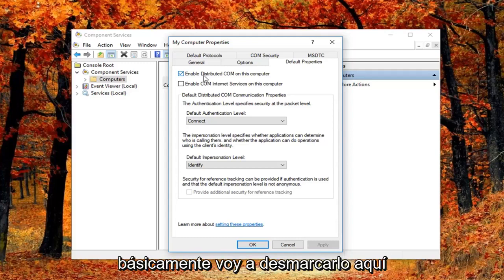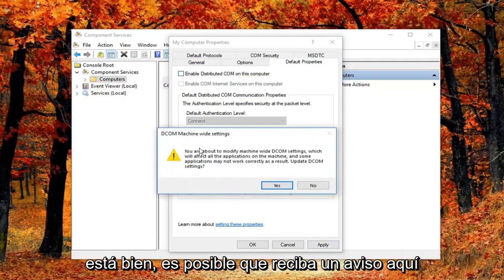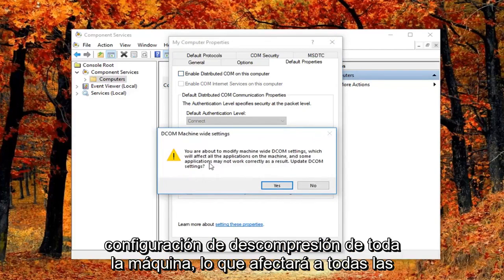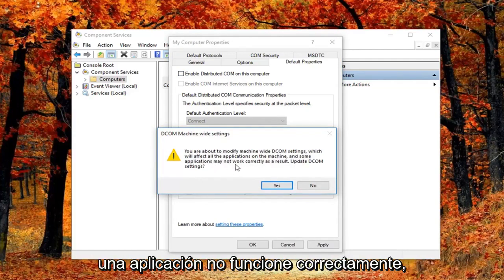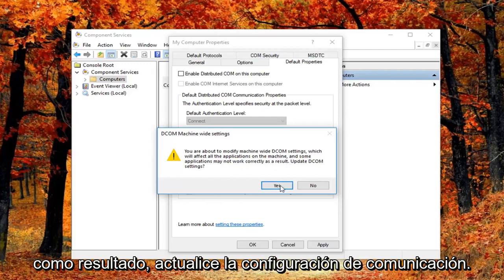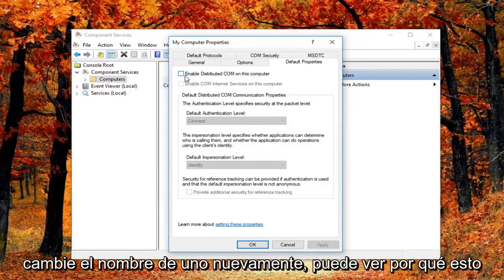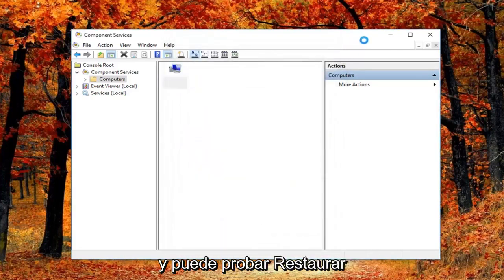So I'm going to just basically uncheck it right here. And then I'm going to left click on apply and OK. You might get a notice here saying you're about to modify machine wide DCOM settings which will affect all the applications on this machine. And some applications may not work correctly as a result. Update DCOM settings. I'm going to left click on yes. Feel free to check mark inside this box again if you want to re-enable it. Again you can see why this is the last thing I did in this tutorial.